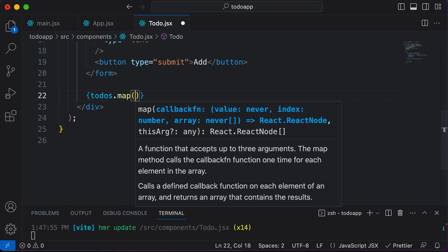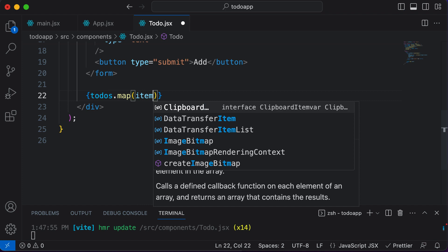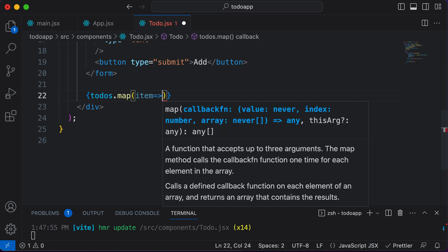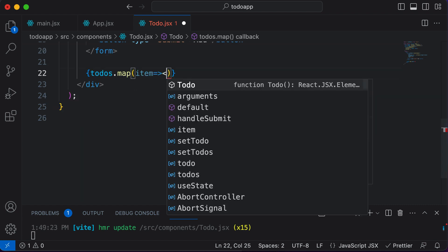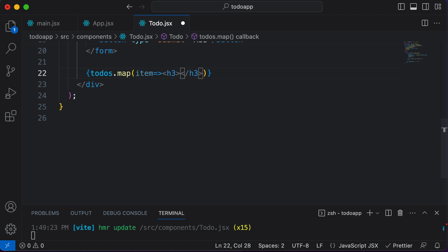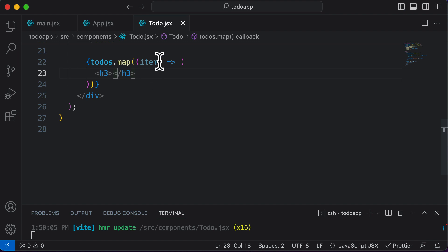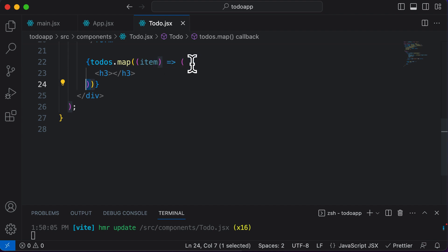This map now gives us access to every single to-do item present inside it. To access a single item, I could say 'item' and then use a callback function. Inside this callback function, we just have to return some JSX. The JSX we want to return is the item we're getting. You could either use a div or an h3 tag. As soon as I add an h3 and save this, it pretty automatically adds these parentheses.